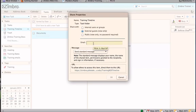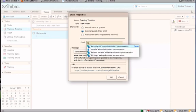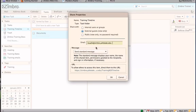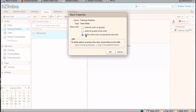External guests is a view only task list. Entering the email address will send an email and the link to view the calendar. Public share simply supplies the URL to be shared with whomever you choose.